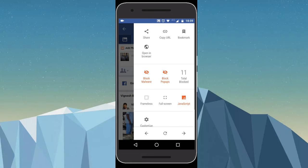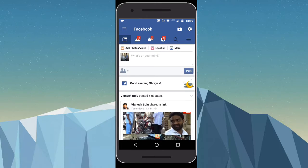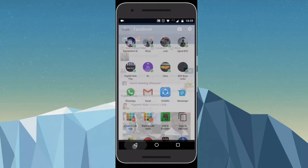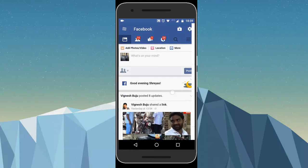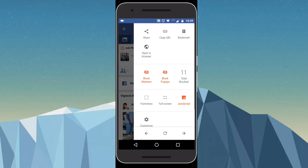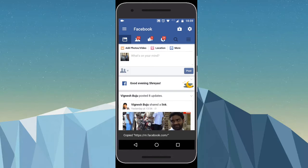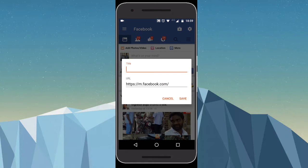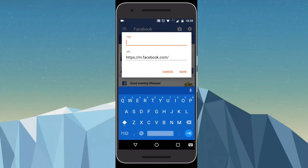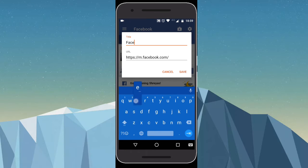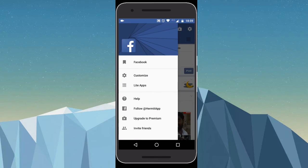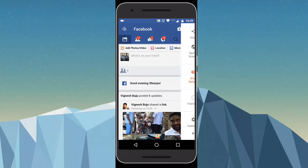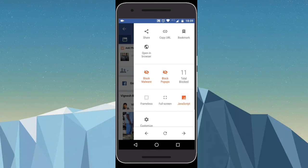When you swipe left or click the settings button at the top right, you have a few options to choose from. You can share the URL, copy the URL, bookmark the site, give it a name and click save, or you can even open it in the web browser.